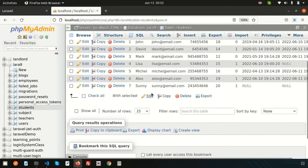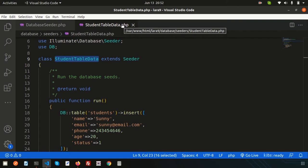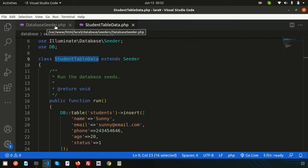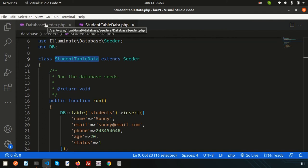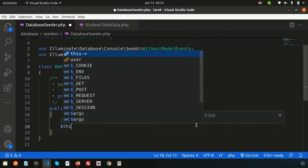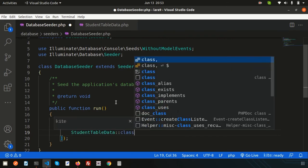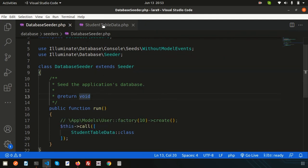There were already six records, and now after browsing again you can see there are seven records - the record was inserted. Now if you have a StudentTableSeeder, TeacherTableSeeder, and multiple seeders, how can you run them in a single command? Using the DatabaseSeeder, we can run multiple seeders at a time. We need to register all the seeders into the DatabaseSeeder. Inside the DatabaseSeeder's run method, use the `call` function with an array of seeder class names.